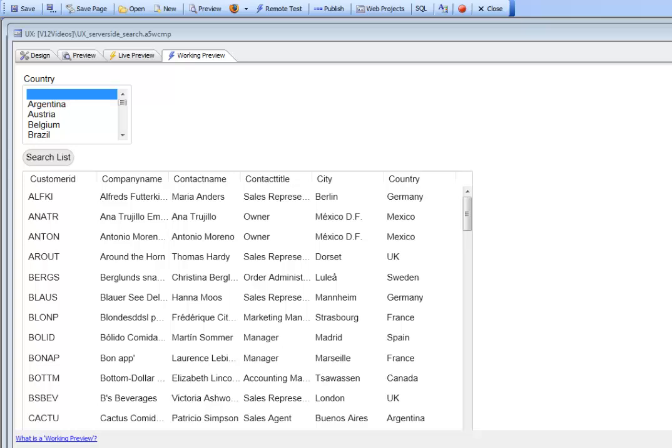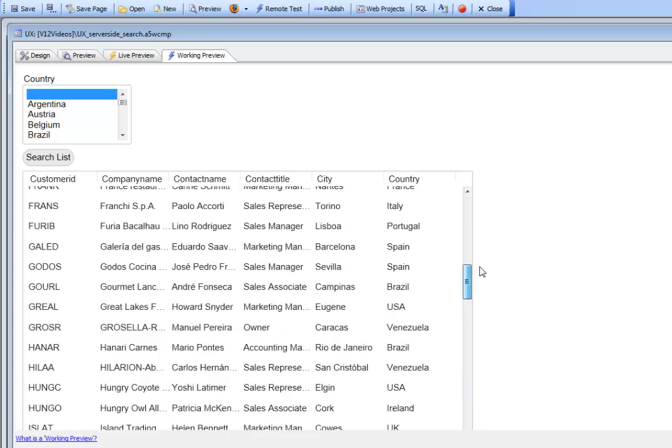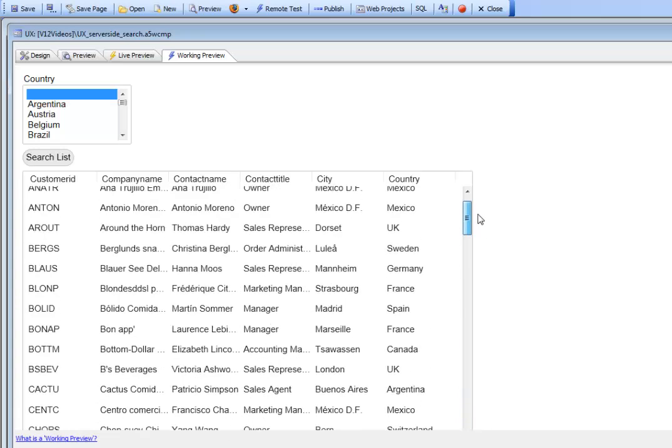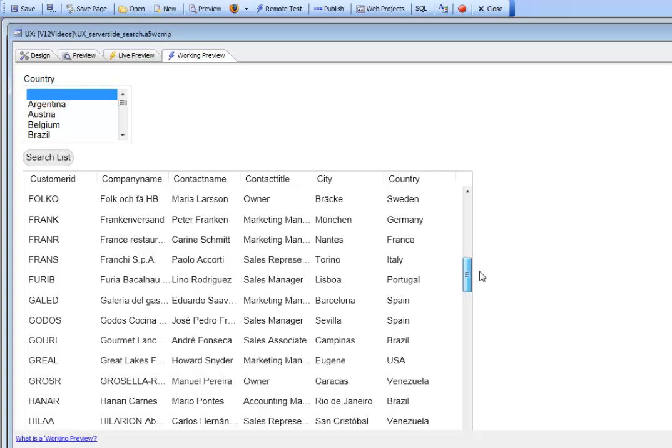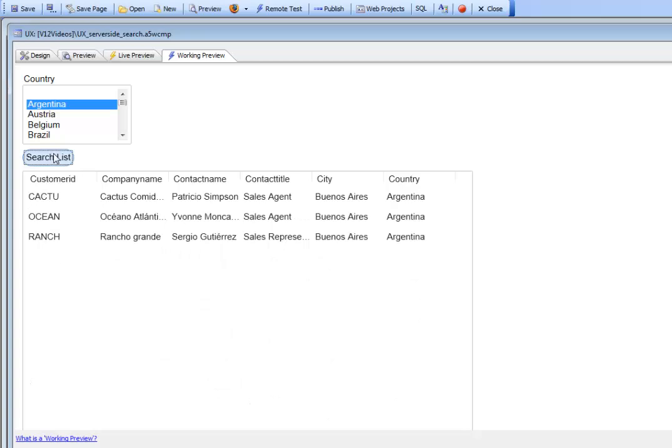Here we have a simple list control based on the customer table from Northwind, currently displaying all of the data. Let's say we'd like to filter this list and only display data from Argentina. We go there and click the button.